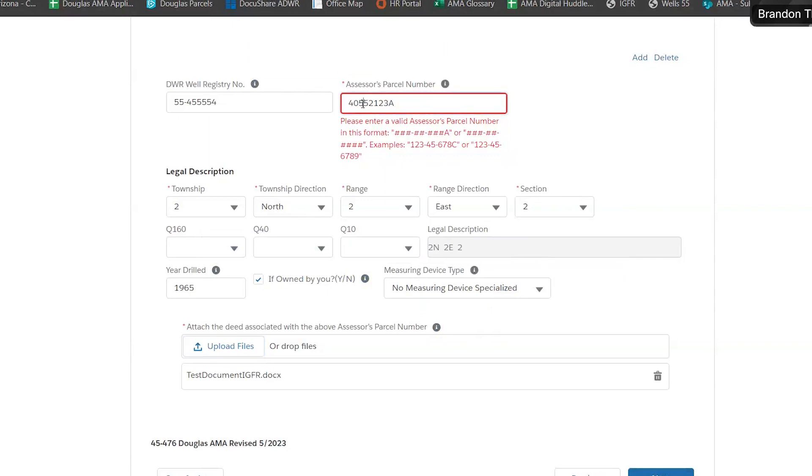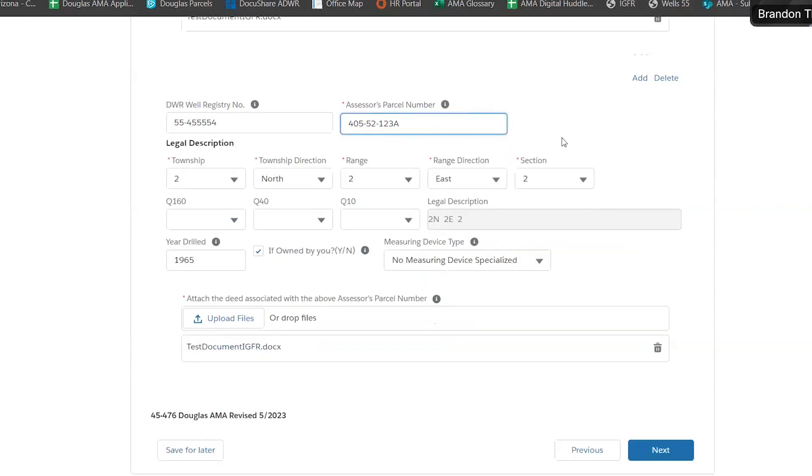For parcels, we do need to have them in a certain format. If you fail to use that format, it'll let you know with that red text below.